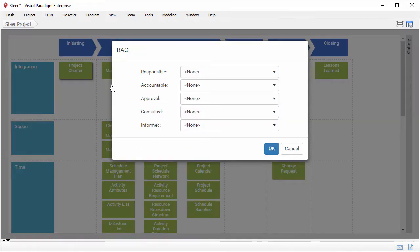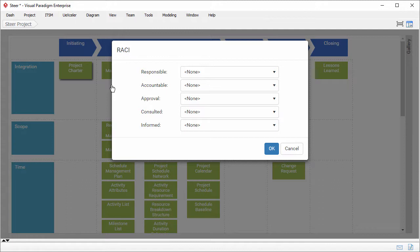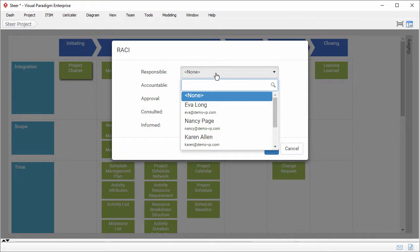There are five types of responsibility of each work item. They are responsible, accountable, approval, consulted, and informed. What I have to do is to select the member for each of these responsibilities.